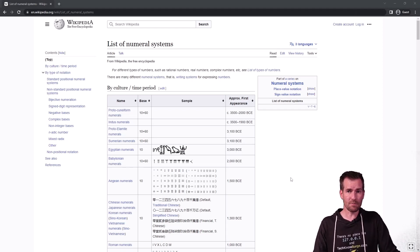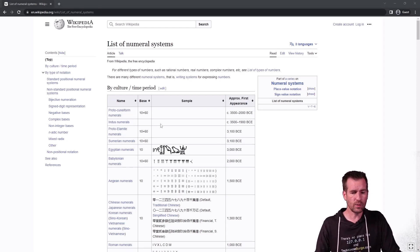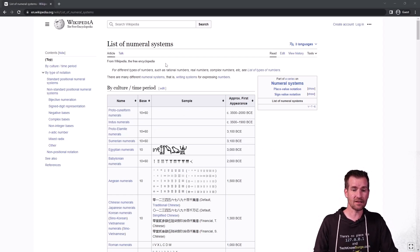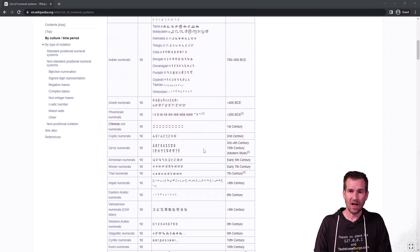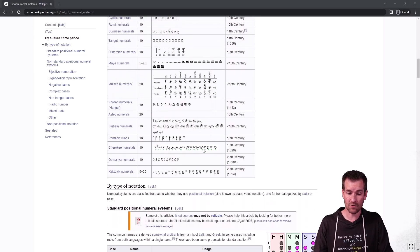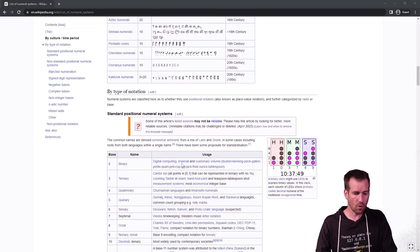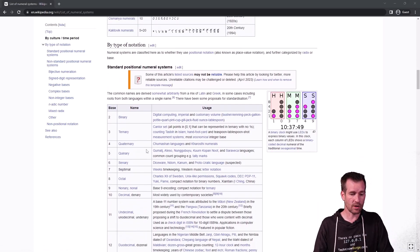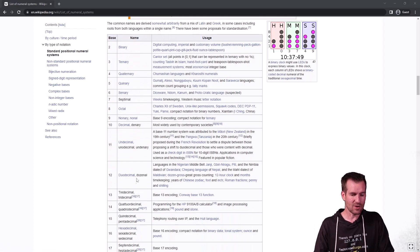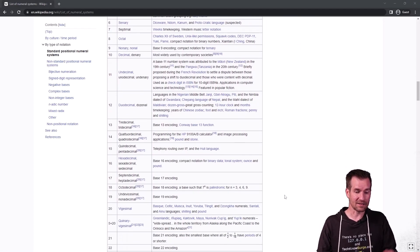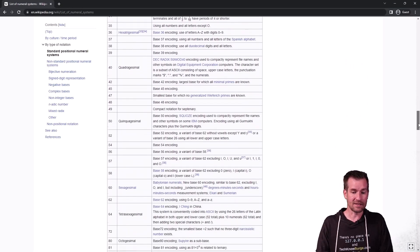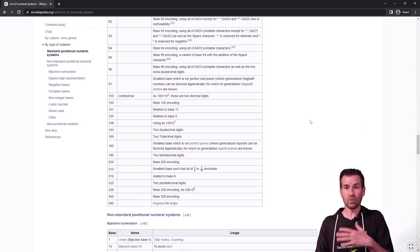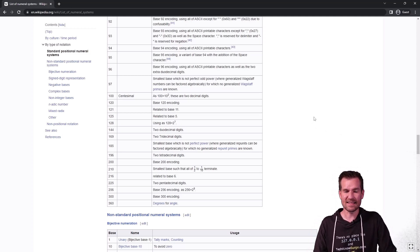If you were to do a search for number systems or numeral systems on the web, a Wikipedia article listing numeral systems would pop up. Scrolling through it, there's Roman numerals right there. You can see there are a lot of different types of systems out there — many that we probably haven't encountered before. Then there are base systems like binary and decimal. You can see they go by multiple names and hexadecimal is listed there too. There is a long list of different options.